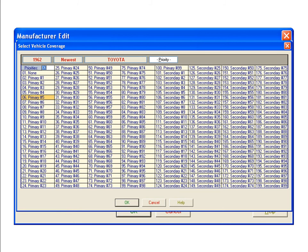To change the priority to number 1, click on Primary 1, which is the second on the list. Clicking None will hide the manufacturer so it is not displayed when Toyota is looked up.